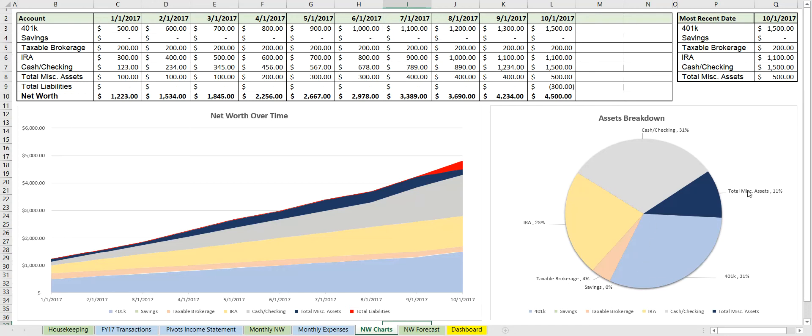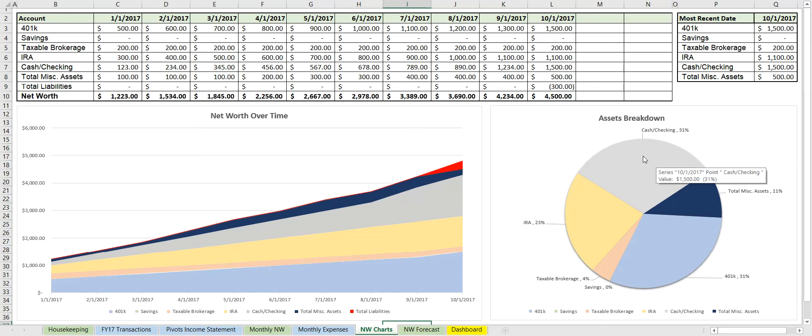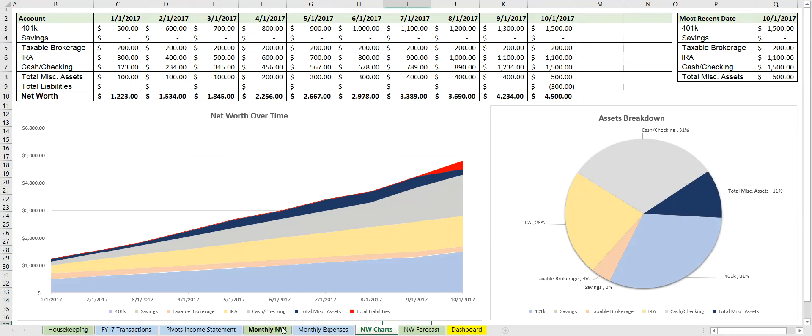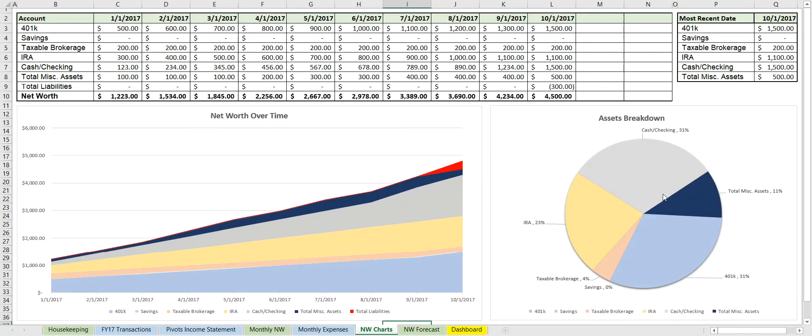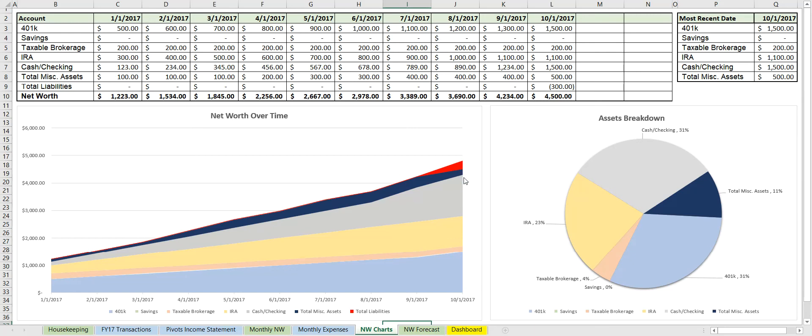Over here we see an assets breakdown so we can see what percentage of our assets are in what bucket. So we see 31% of our assets are in cash or checking, same with the 401k, miscellaneous assets which is the stuff that we put in under here—23%—and IRA, et cetera. And it's the same color as here. So if you actually just took this—if this was 100%—and moved it into a pie chart, then this is what we would get.